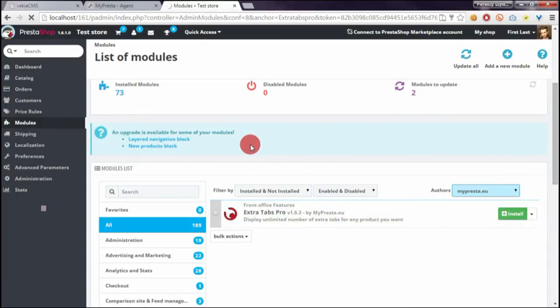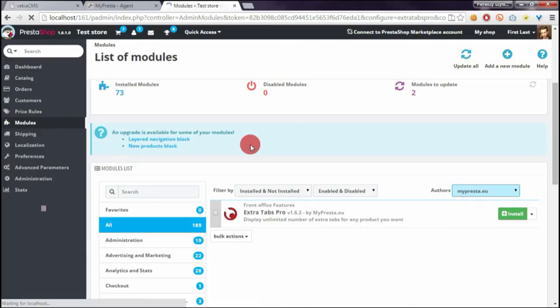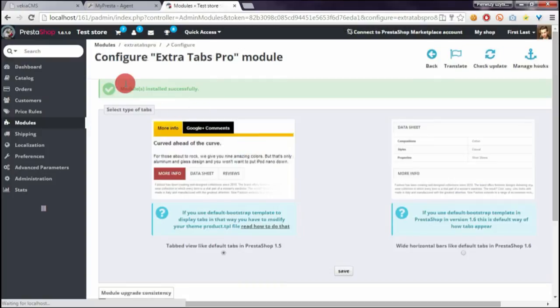You will see a confirmation page that the module was installed correctly.